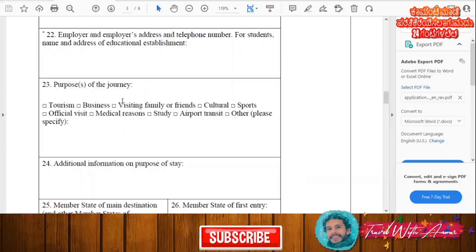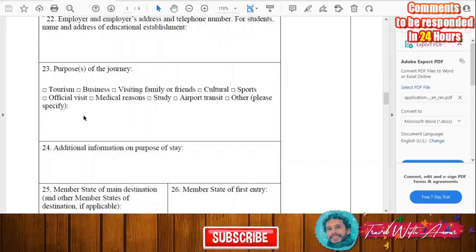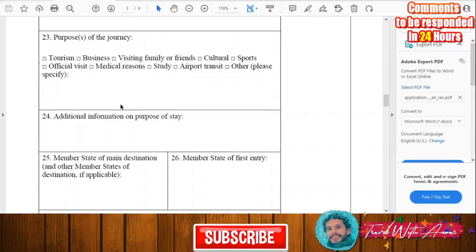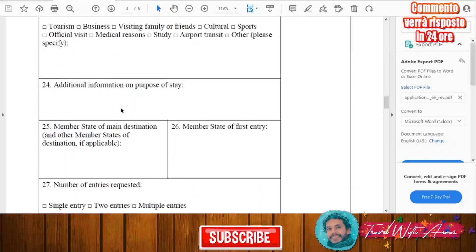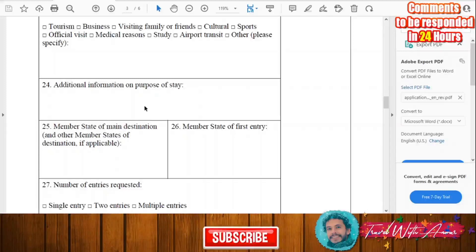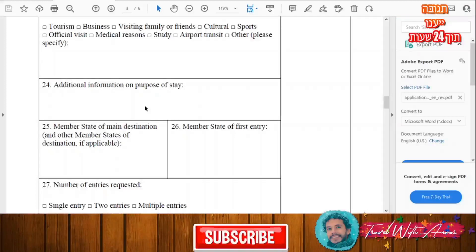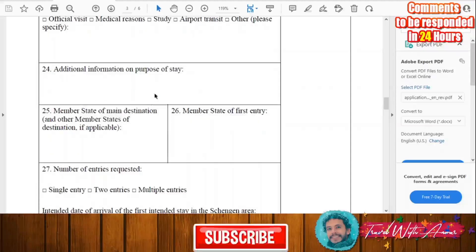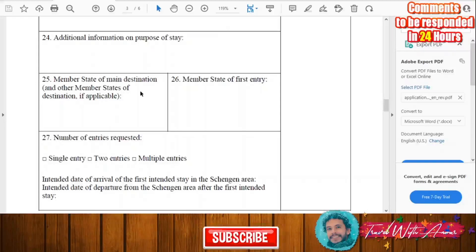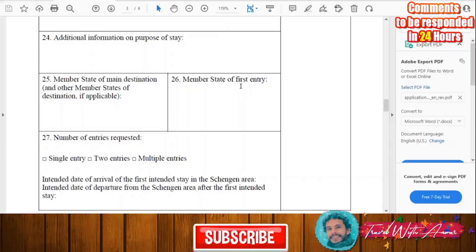Write the purpose of your journey — whether you are traveling for tourism, business, visiting family or friends, culture, sport, or whatever the purpose is. You can add any additional information about your purpose of stay here. Also write the member state of your main destination, other member states of destination if applicable, and the member state of first entry.